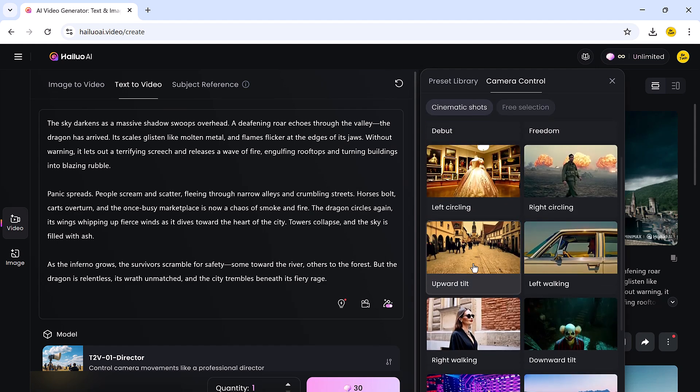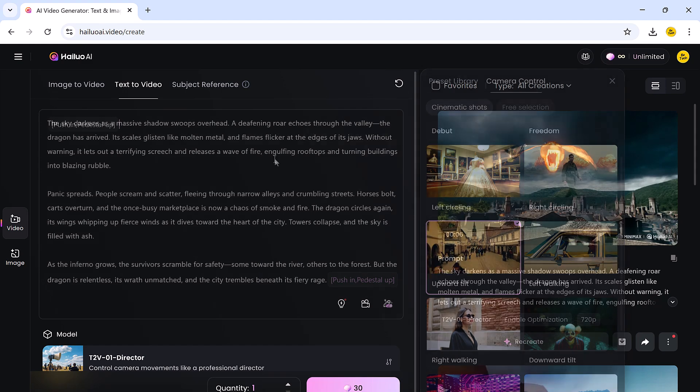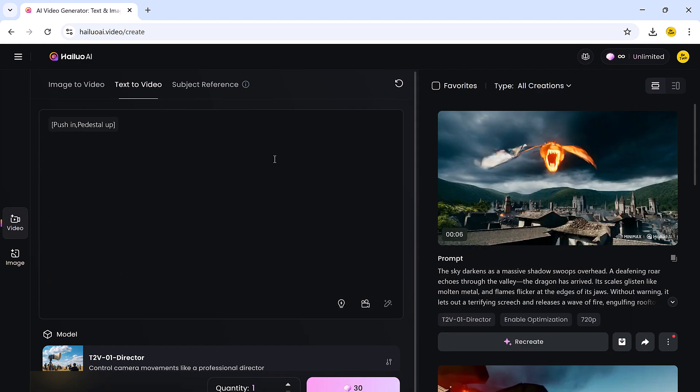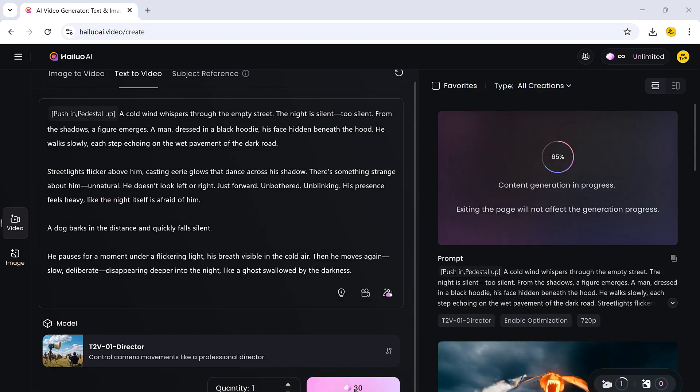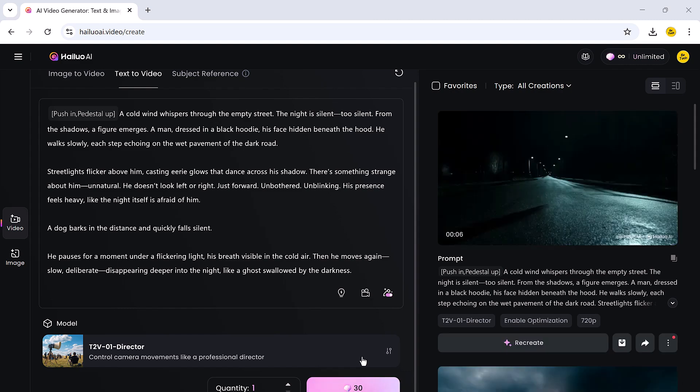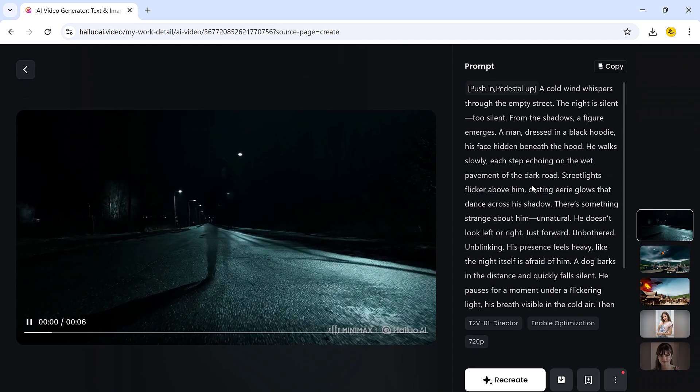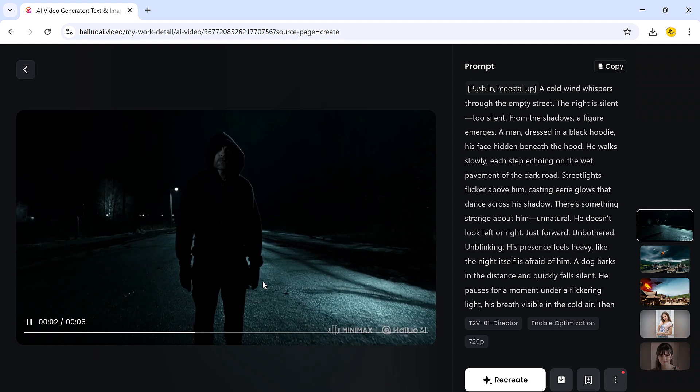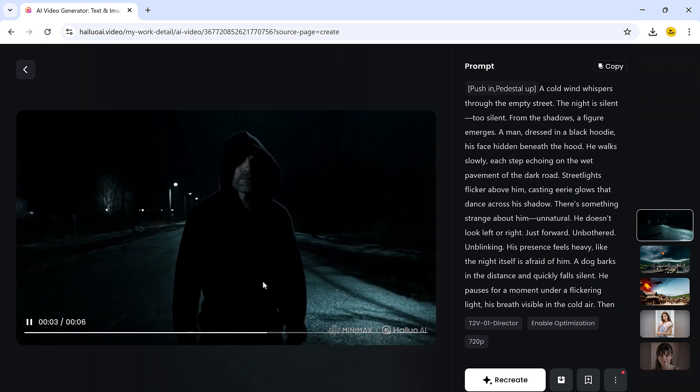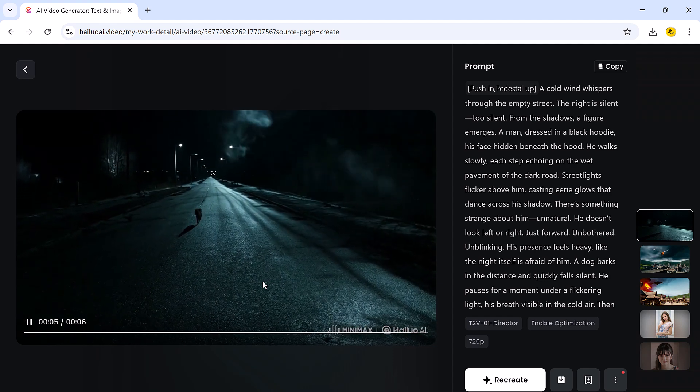I will go ahead and select one of the angles and generate a video. Again, the output is mind-blowing, all created with just a few clicks.